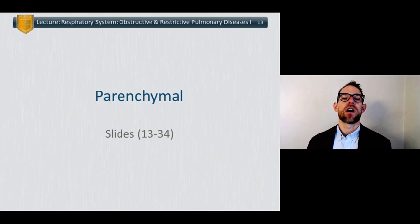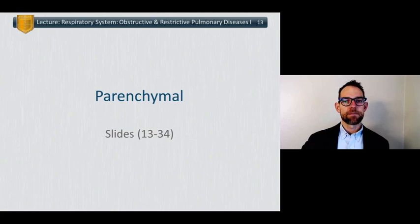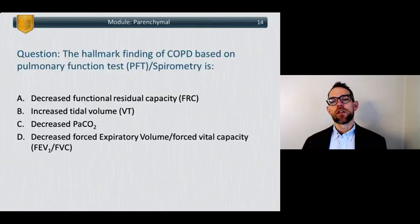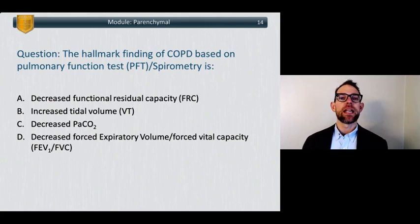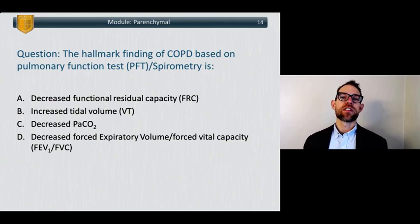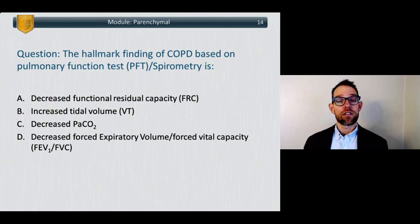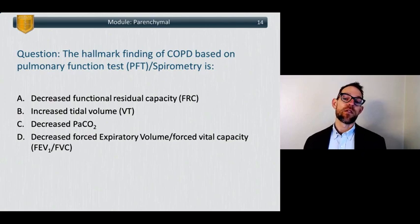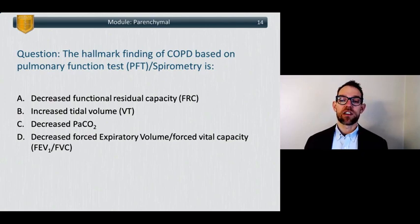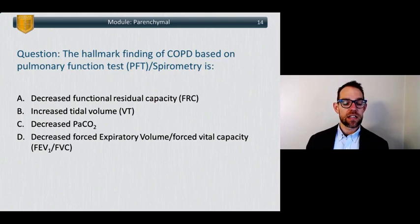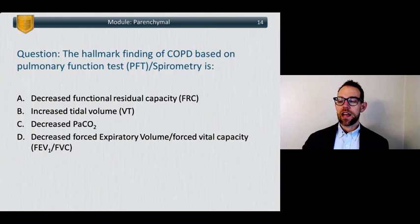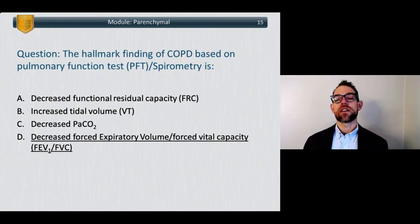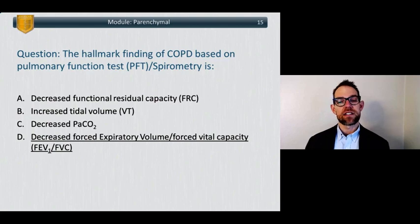For the rest of the lecture we're going to talk about parenchymal causes of obstructive and restrictive pulmonary disease. Starting with a question: the hallmark finding of COPD based on pulmonary function tests and spirometry is: A. decreased functional residual capacity, B. increased tidal volume, C. decreased PaCO2, or D. decreased forced expiratory volume over forced vital capacity ratio — FEV1/FVC. The answer is D, decreased FEV1/FVC ratio. With COPD, functional residual capacity is increased, residual volume increases, tidal volume remains unchanged, PaCO2 is elevated, and COPD is characterized by a decreased FEV1/FVC ratio.